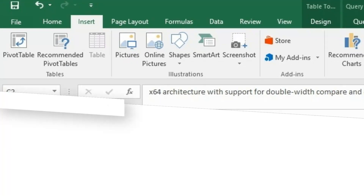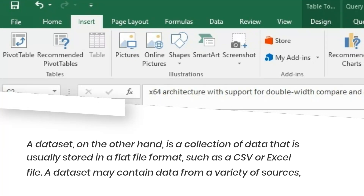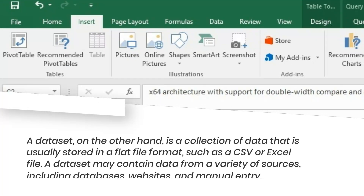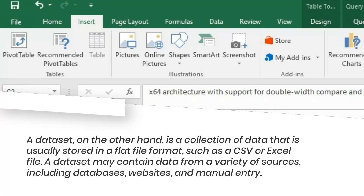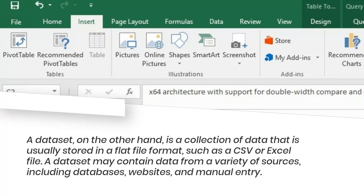A dataset, on the other hand, is a collection of data that is usually stored in a flat file format, such as a CSV or Excel file. A dataset may contain data from a variety of sources, including databases, websites, and manual entry.